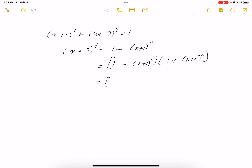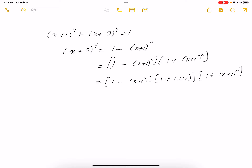Now the first factor is also a difference of squares, so it factors as [1 minus (X + 1)][1 plus (X + 1)]. You could factor the other piece in complex numbers, but I'm not going to do that. The first factor gives 1 minus X minus 1, which is just minus X, and the next factor is X + 2.